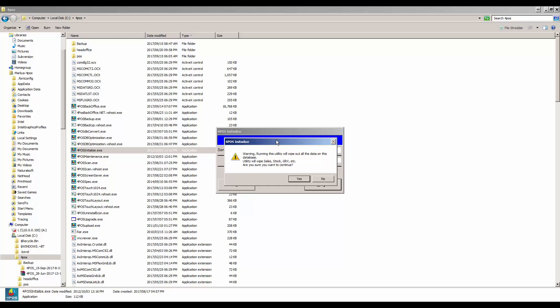So if I click on begin, it says warning, running this utility will wipe out all the data on this database. This utility will wipe out the sales stock, GRV, etc. Now the stock is not the stock quantity, it's just the sales quantities. It will not zeroize your stock either. If you wish to continue, yes.